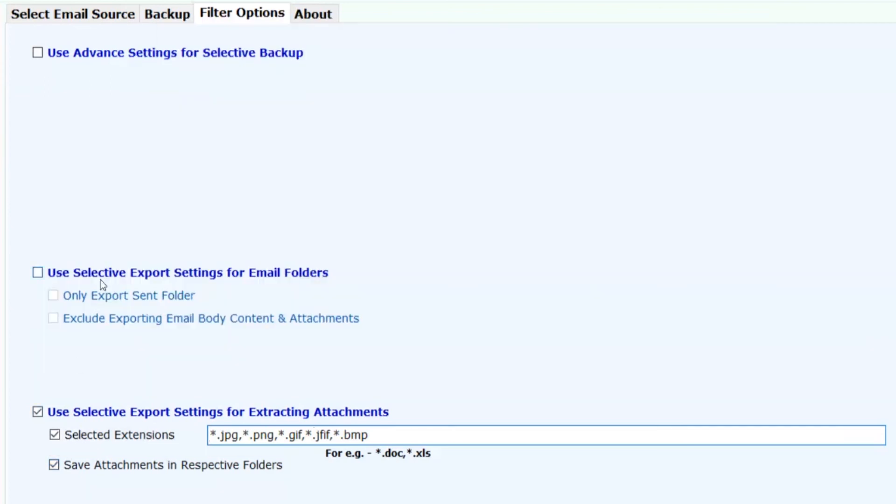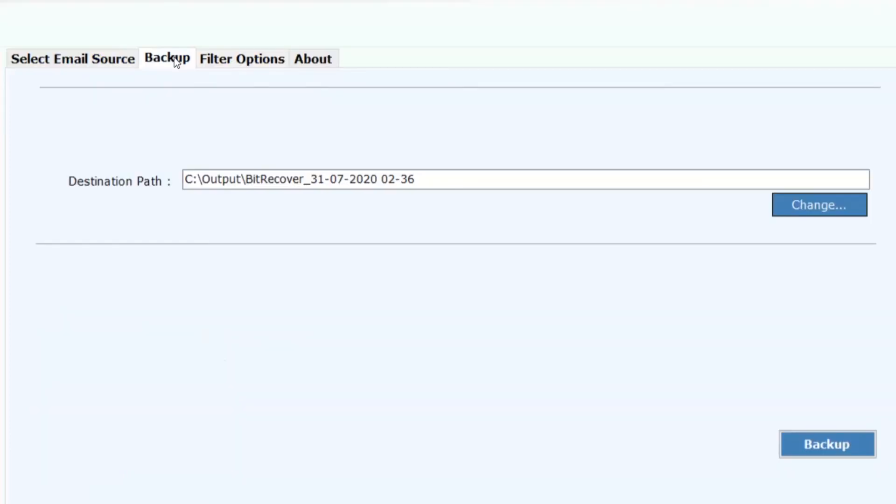Now click on the backup button to process the conversion.